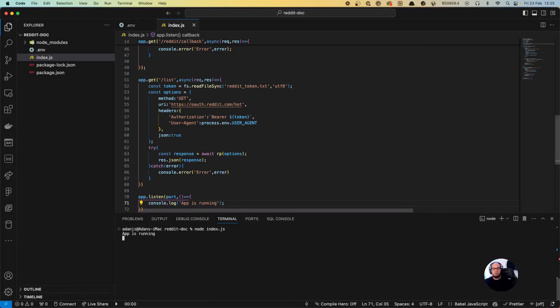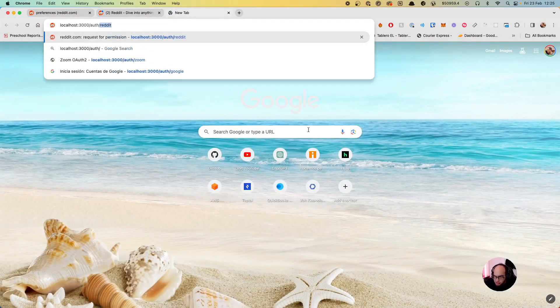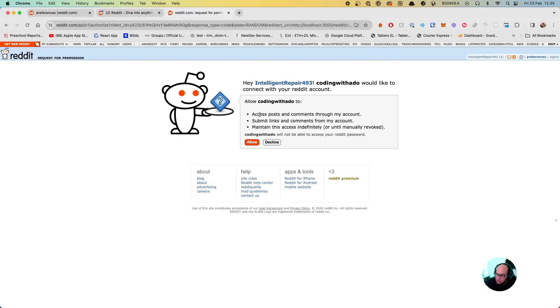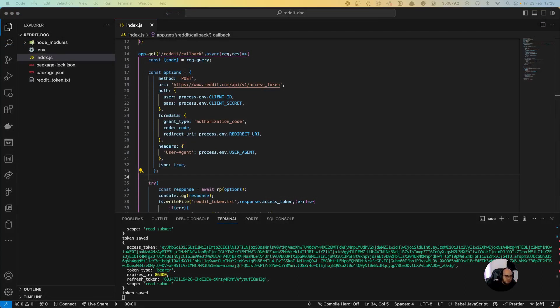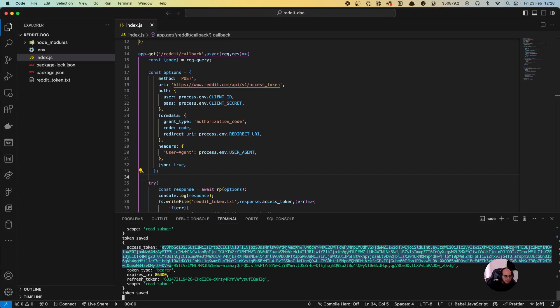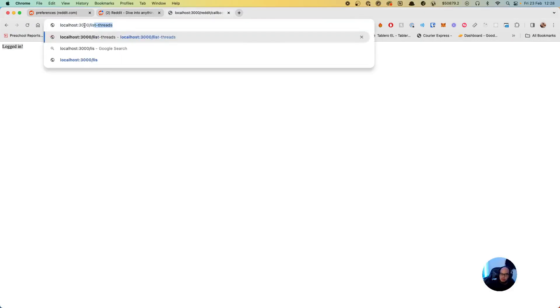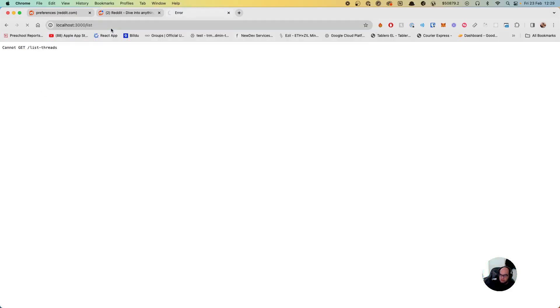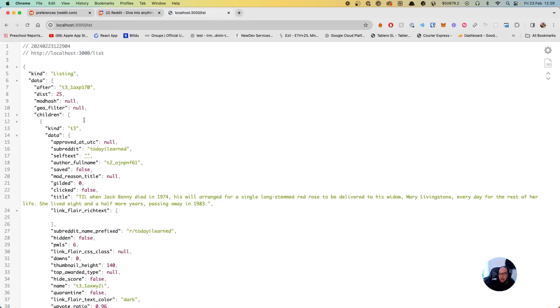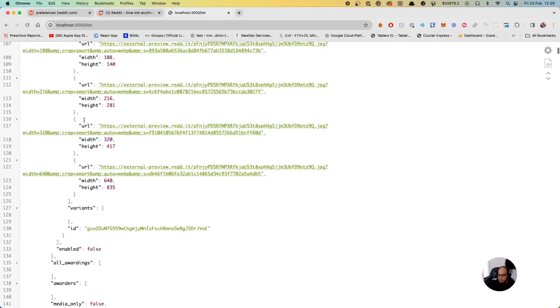Let's go to the browser. We navigate to localhost:3000/auth/reddit. Reddit prompts 'Allow Coding with Adam to access' — we click Allow. We're redirected back, and in our code folder we can see that reddit_token.txt has been saved with the token. Now if we go to localhost:3000/list, we get the hot posts from Reddit — threads, URLs, previews, and all that.